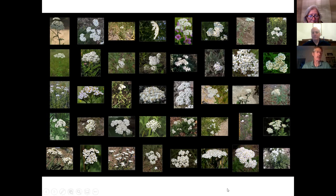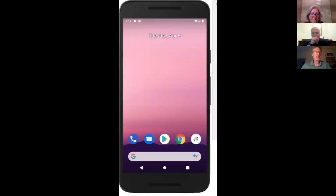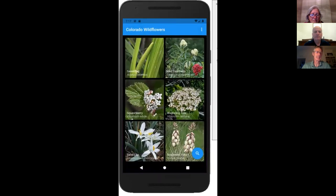What I'm going to do now is a quick demo of the app that Ernie and I have been working on, and then Ernie will talk about how well a lot of different applications do at identifying species. I'm sharing a phone simulator — not a real phone, but the best way to share on Zoom. This is the Colorado Wildflowers Guide app.